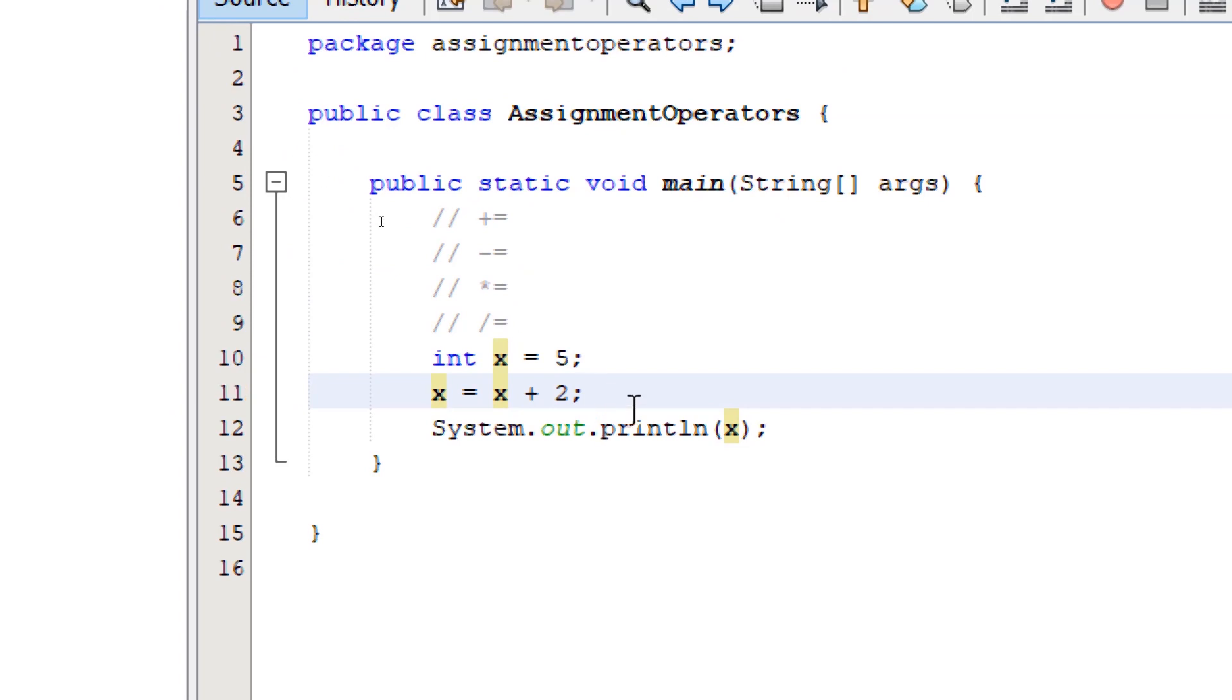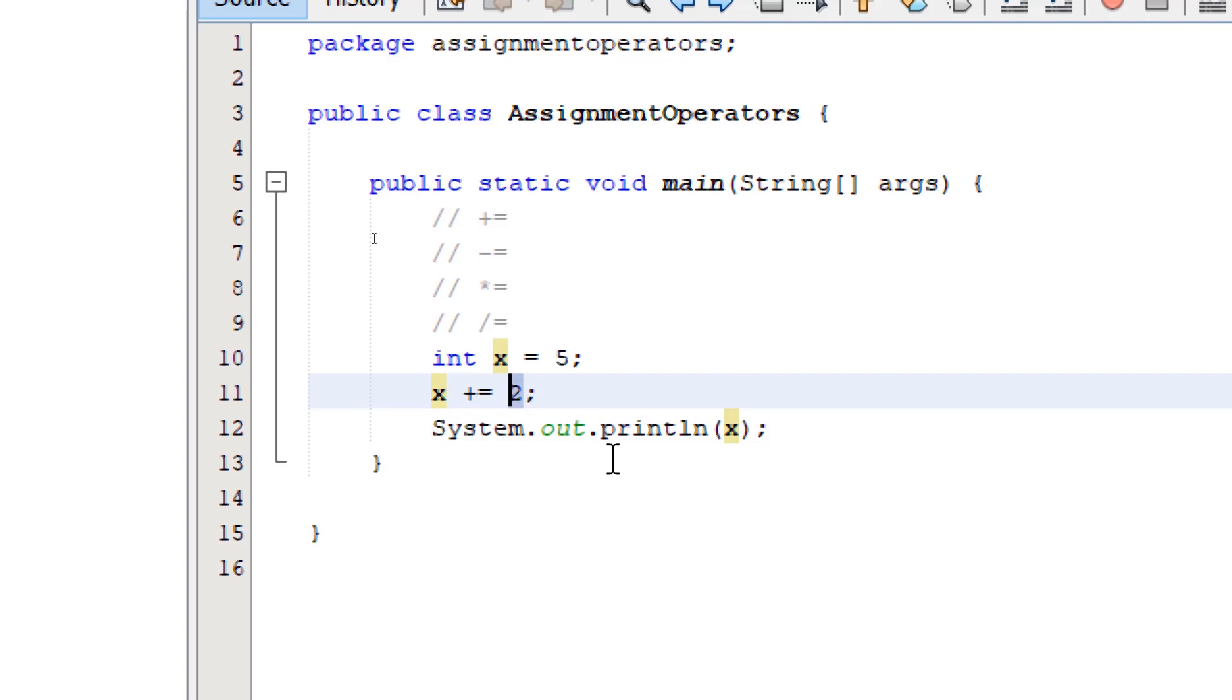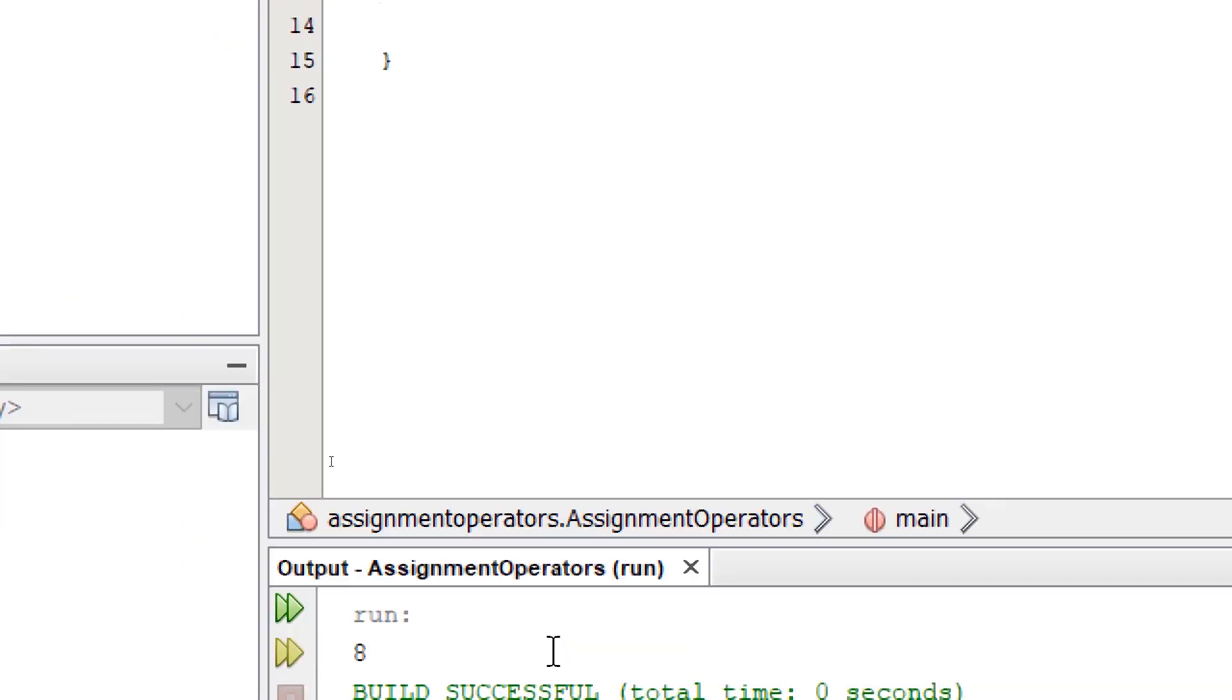To shorten this code, we can simply write x plus equals whatever value we want to add to the existing value. So let's say 3. So this means we want to add 3 to the current value of x. This should give us 8.